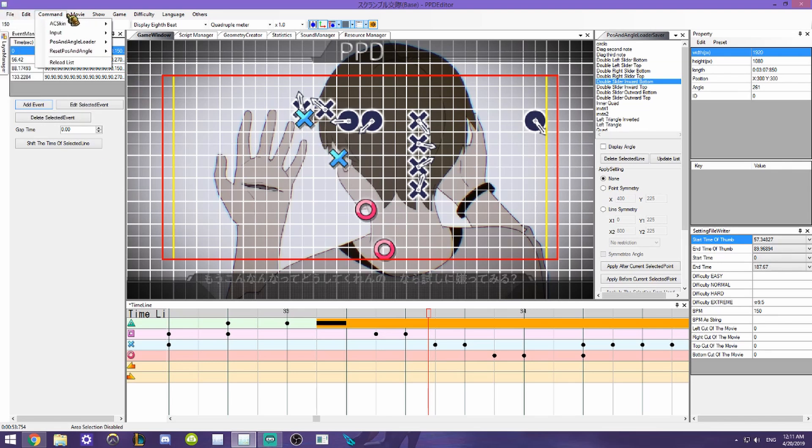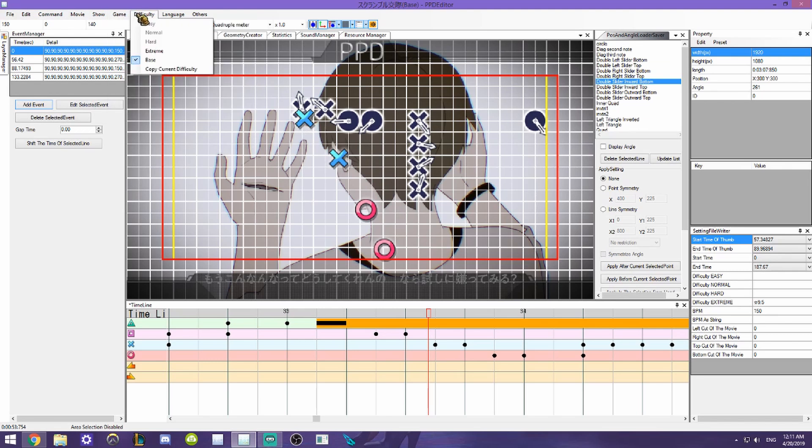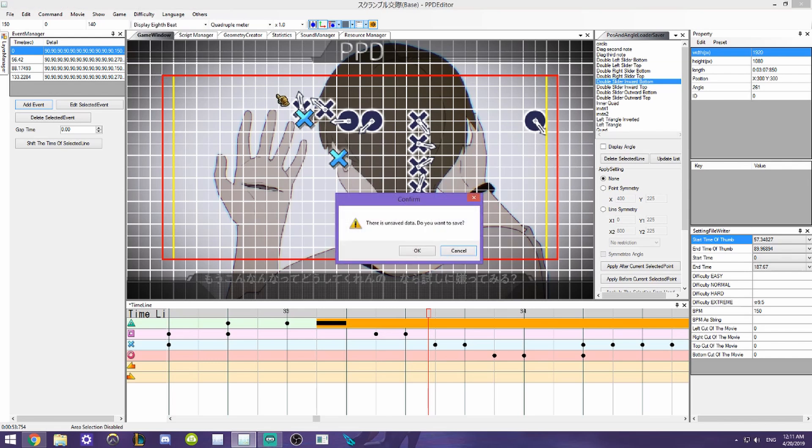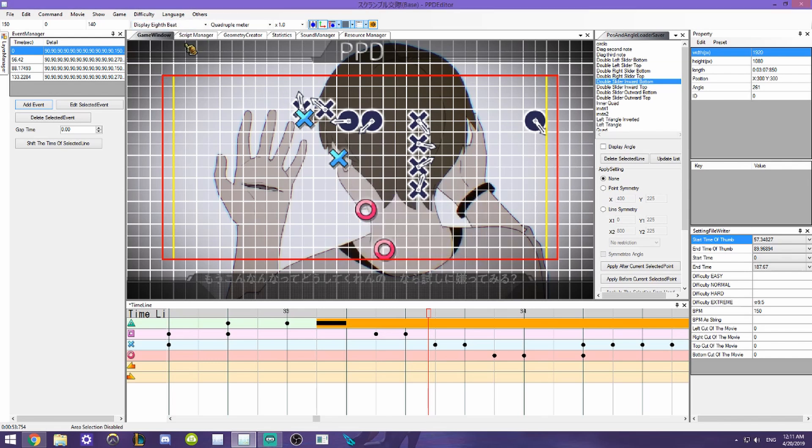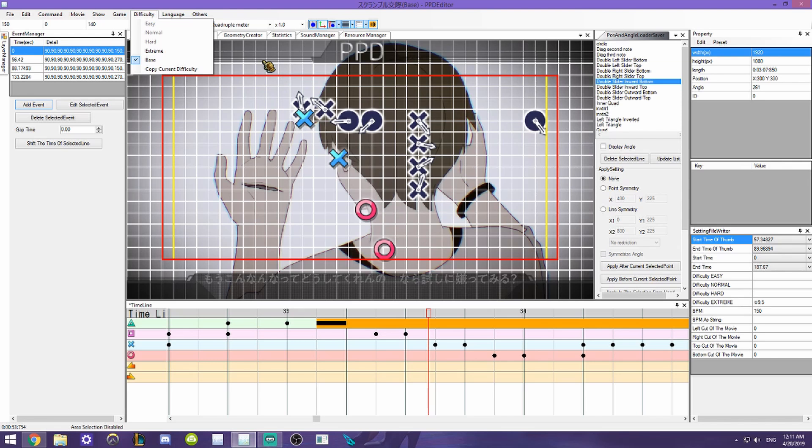What you do is you go up to difficulty and you'll see that it's set on base. What you need to do is copy current difficulty, and then select whatever difficulty you want. Obviously I'm not going to do that because this one has already been done.